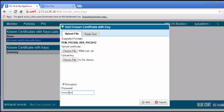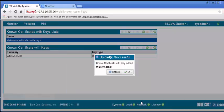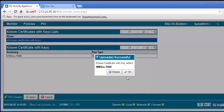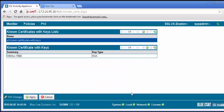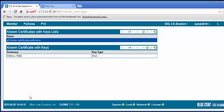If the certificate is valid, you will receive confirmation. Click OK, and the certificate will appear in the Known Certificate with Keys panel. Apply the changes.